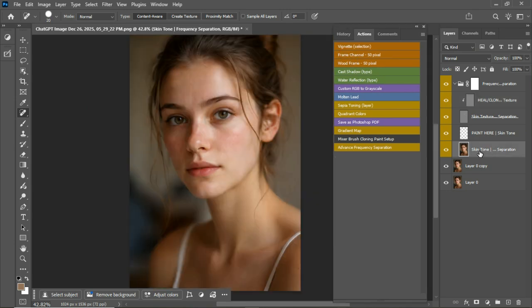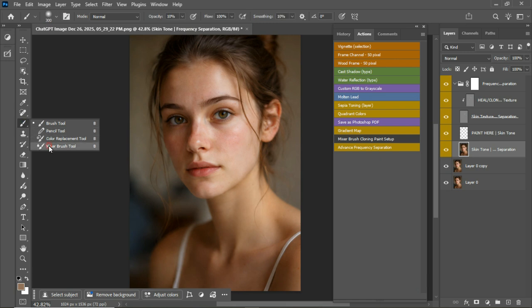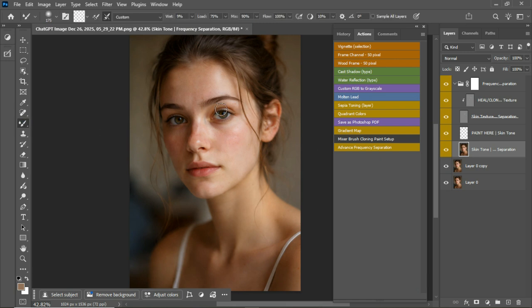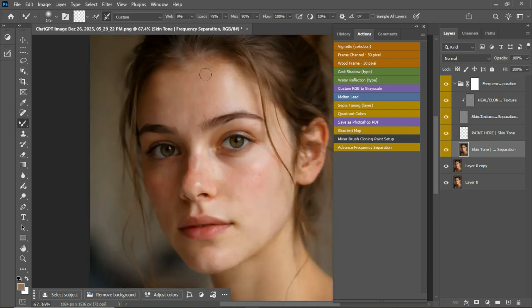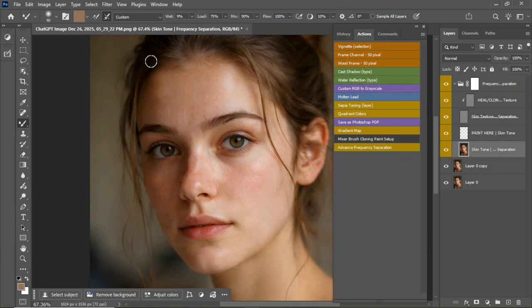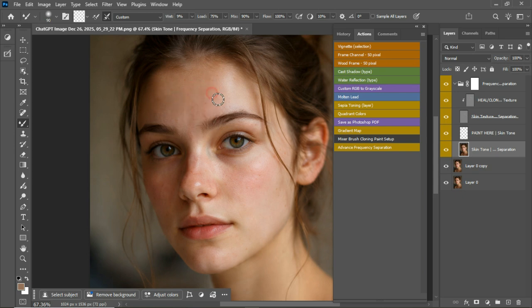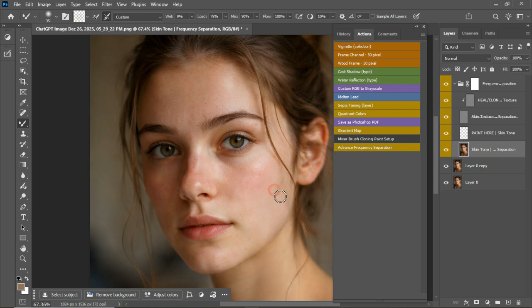For the skin tone part, like I said, you're going to use the mixer brush tool on that. So just make the brush smaller and make sure you paint. You can just do it. I'm just going to do this first and just get a smooth blend all over the skin.